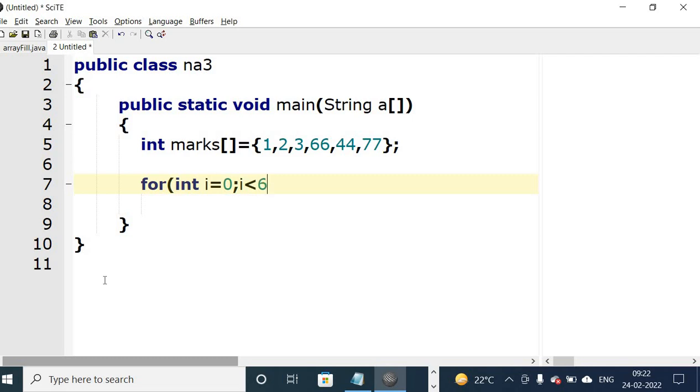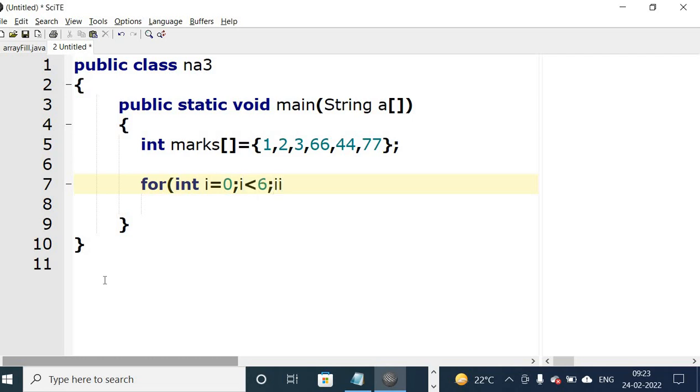1, 2, 3, 66, 44, 77 - total 6 elements. So we have written less than 6. Either you write less than 6, or you write less than equal to 5. Choice is yours. So less than 6 and i plus plus.